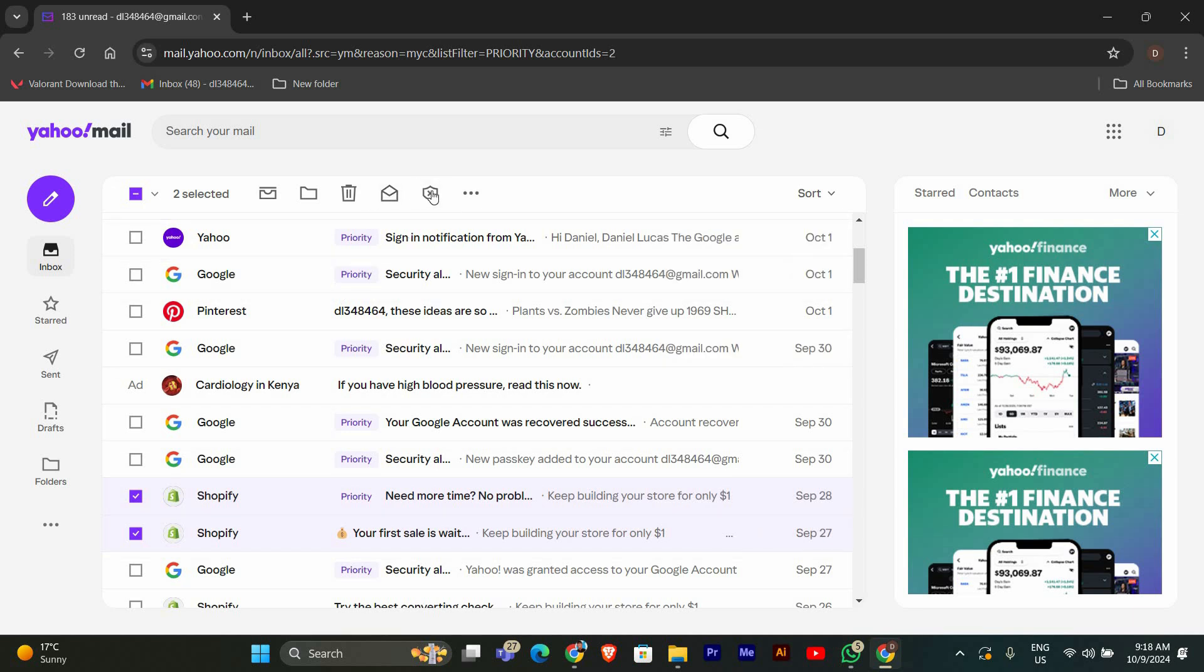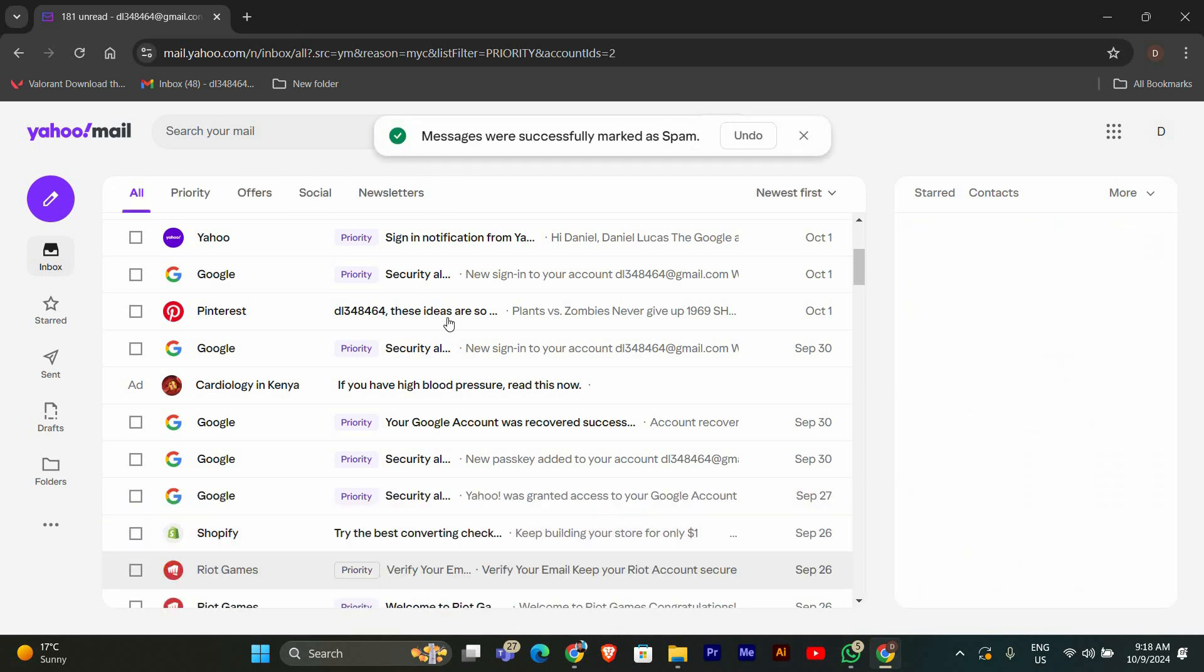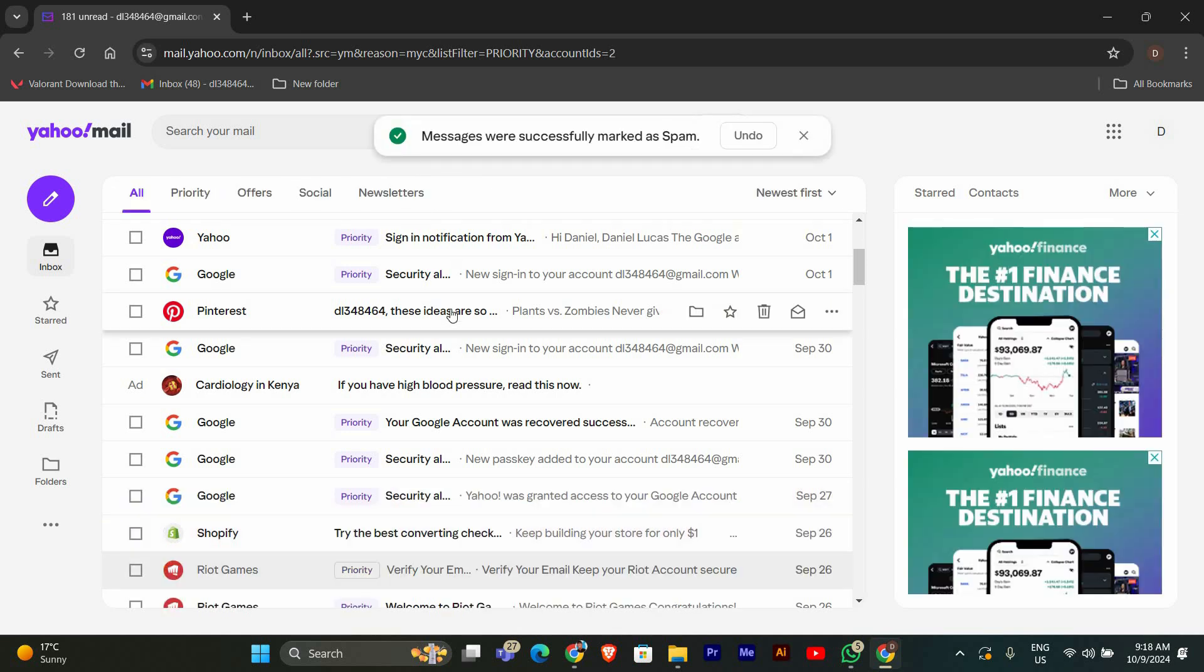After selecting the emails, look for the spam button at the top of the page. It usually looks like an icon of a shield with an X on it. Click on it and Yahoo will automatically move these emails to your spam folder.